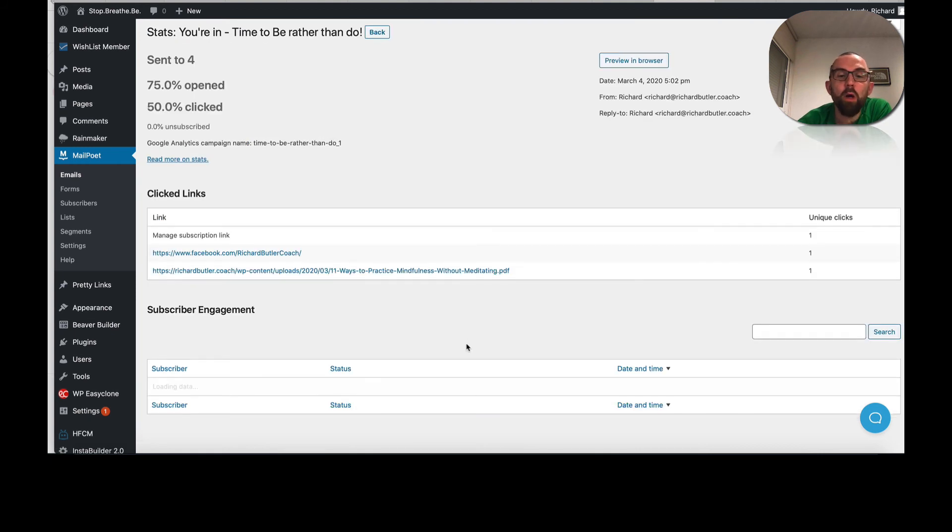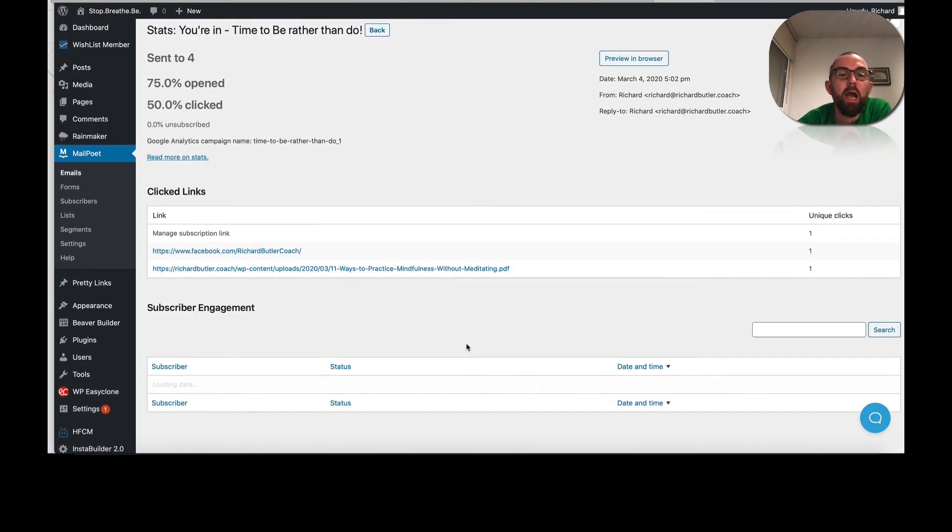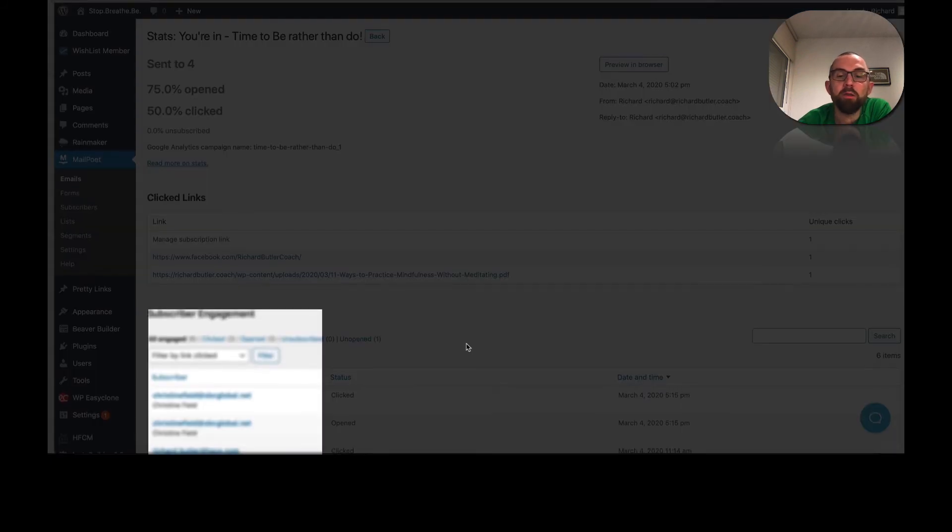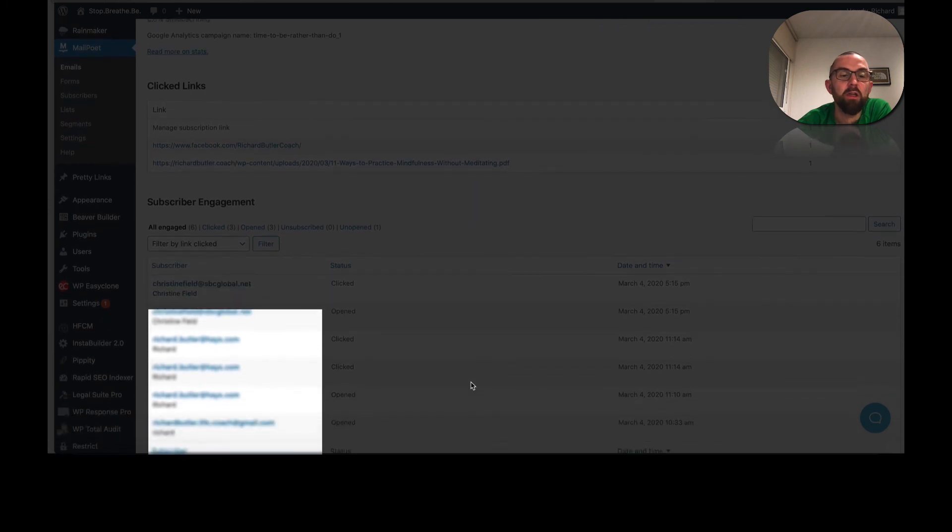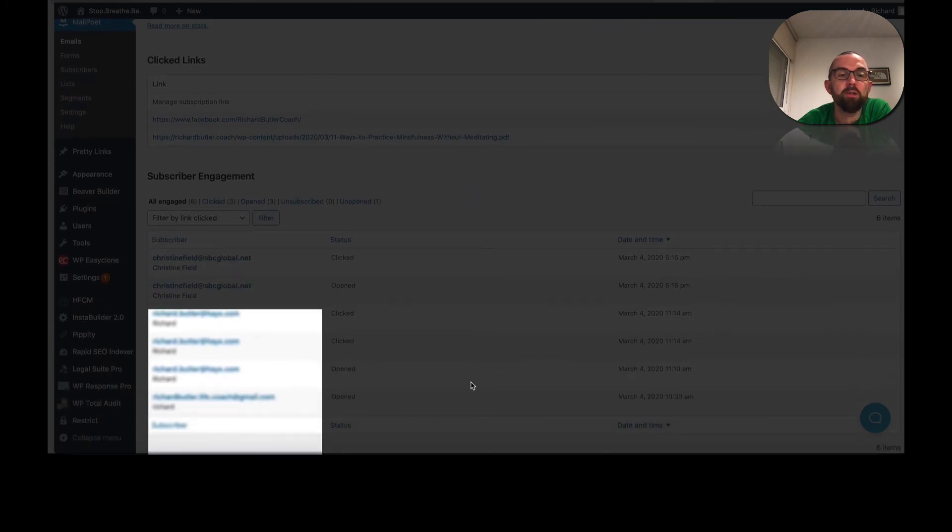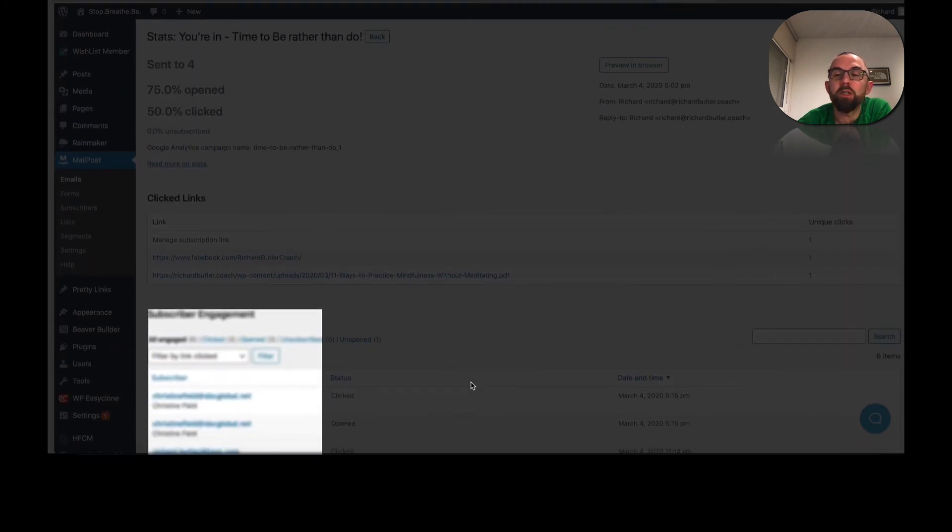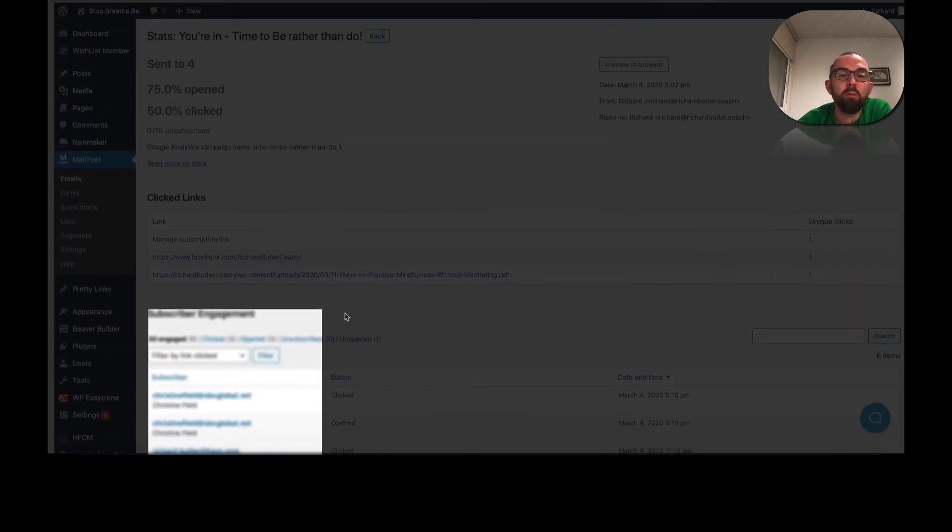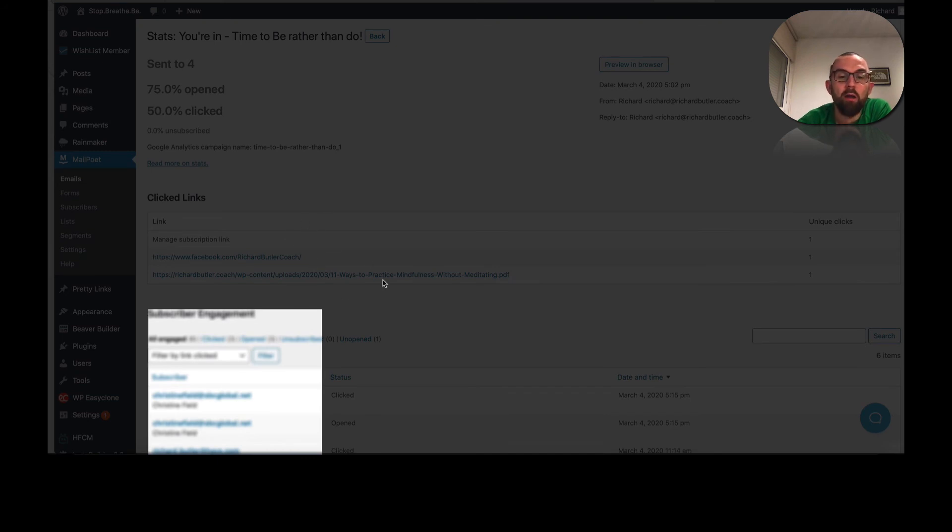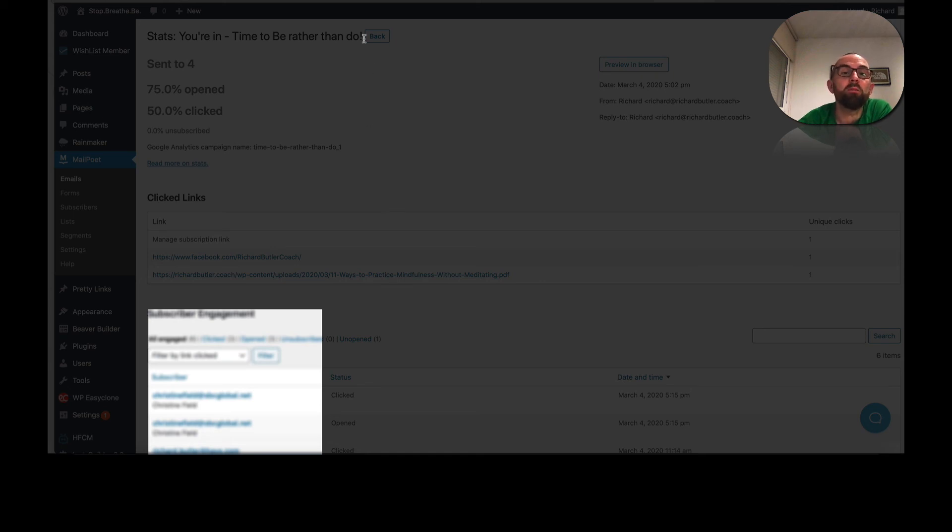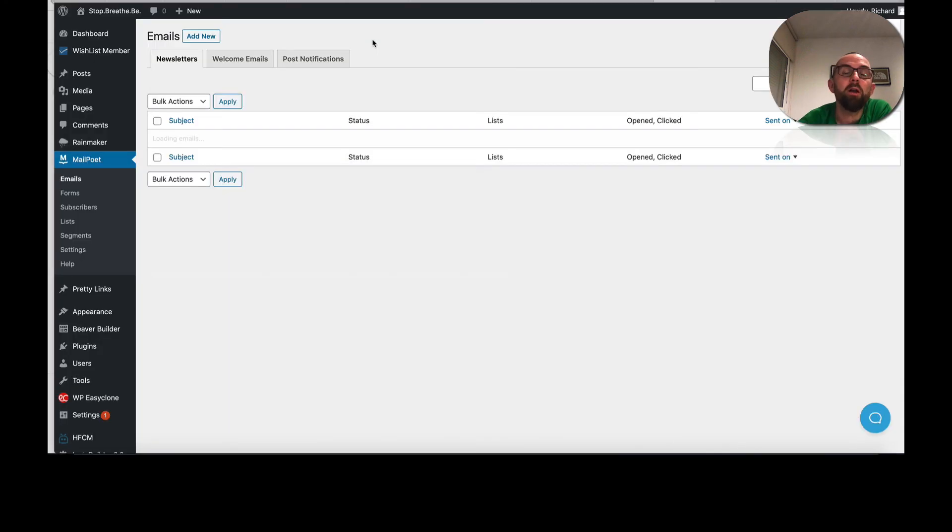And I can go and I can see how many people have opened and how many have clicked. You'll see there I've just hidden the names because obviously I don't want people, I don't want you to see the names of my subscribers. And it tells me what they have actually clicked on as well. Okay. So really, really good. They're quite basic stats, but they're still pretty good. Okay. So I go back.